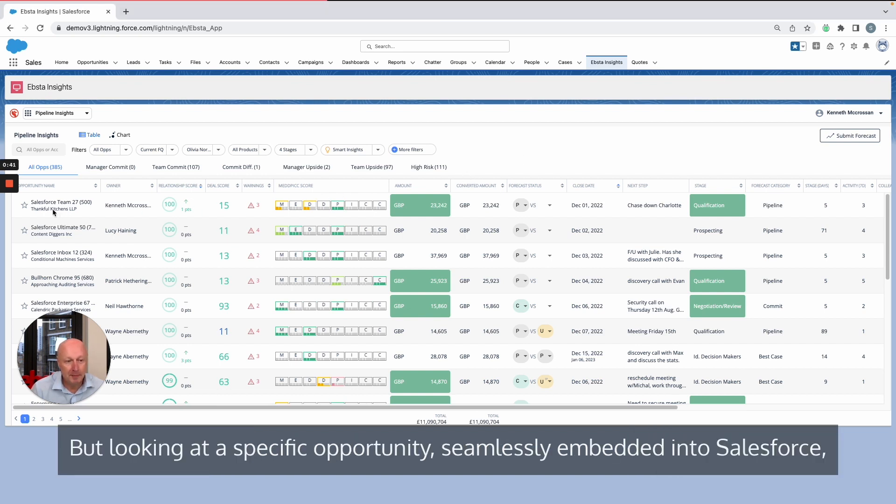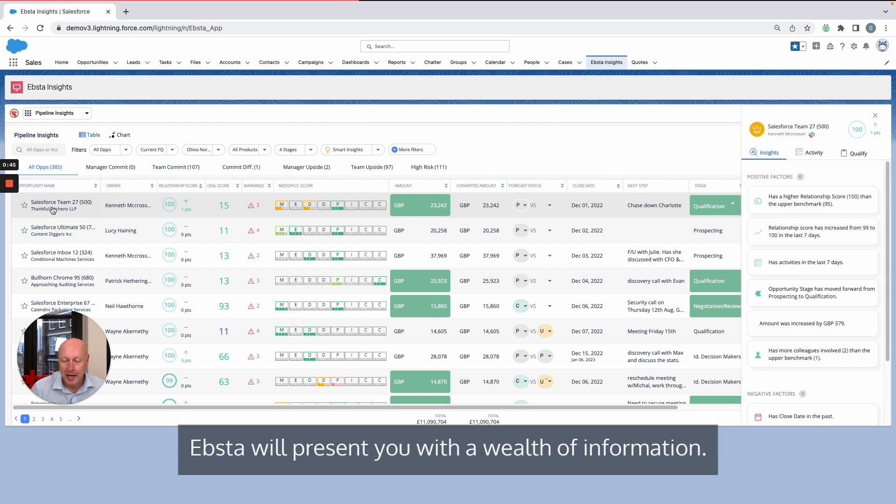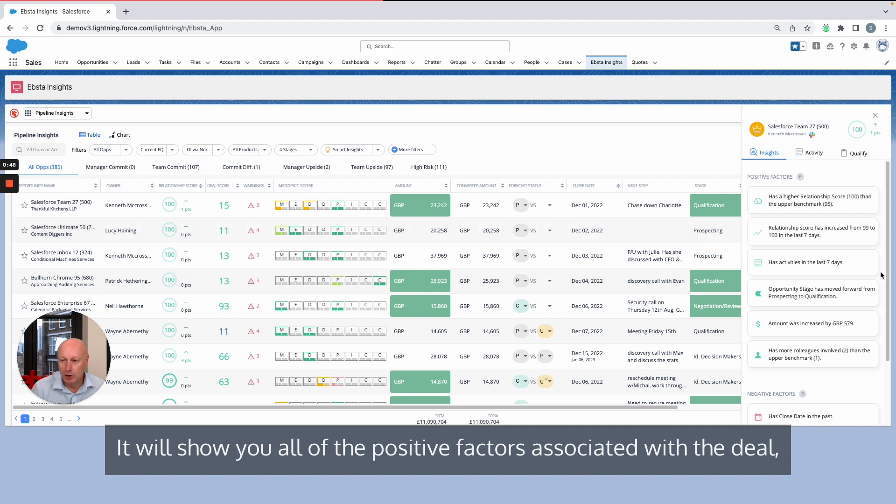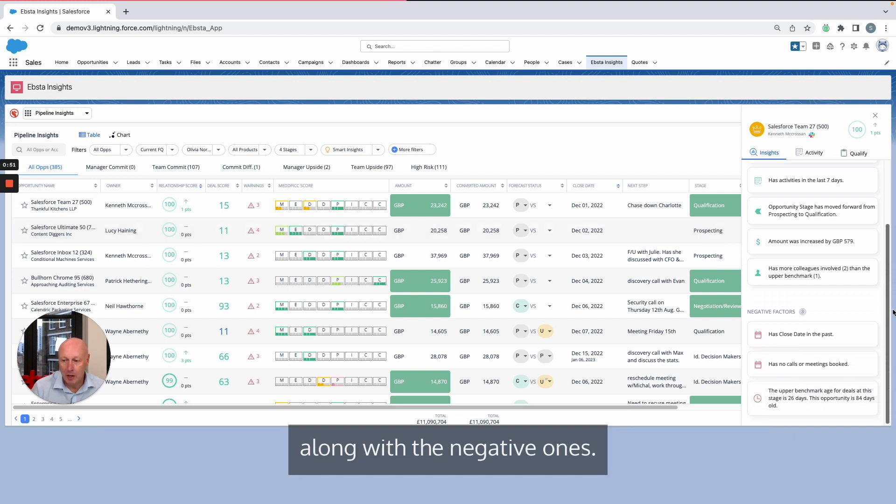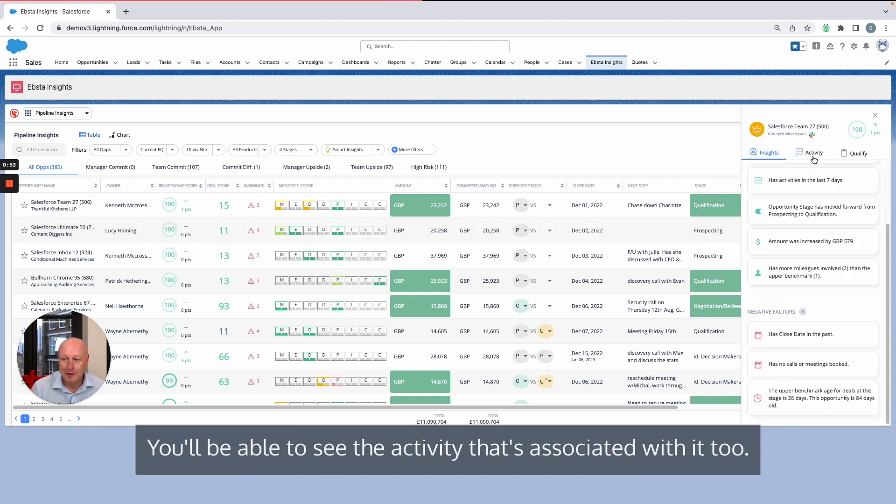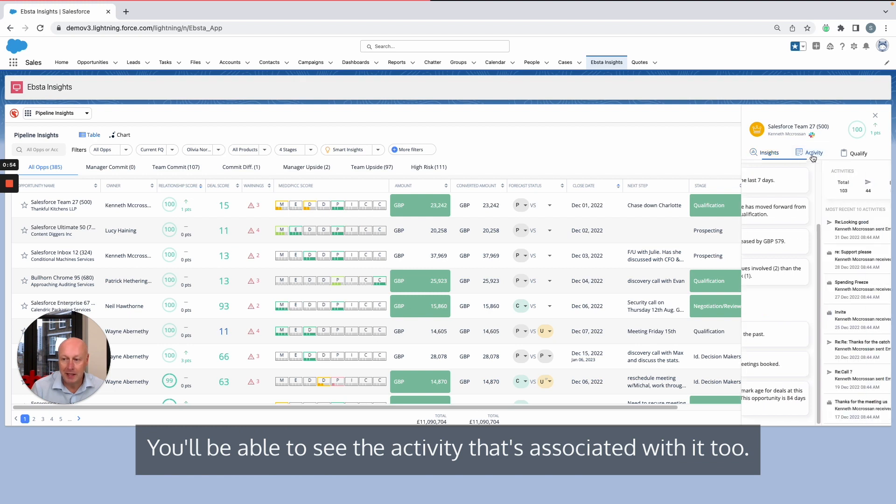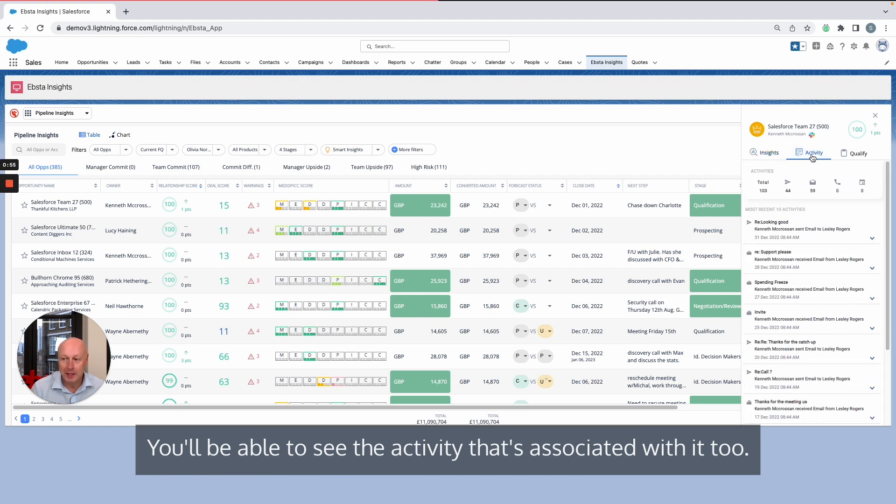Looking at a specific opportunity seamlessly embedded into Salesforce, Epster will present you with a wealth of information. It will show you all of the positive factors associated with the deal along with the negative ones. You'll be able to see the activity that's associated with it too.